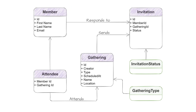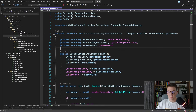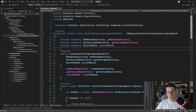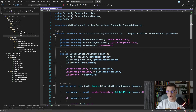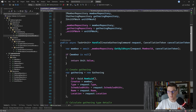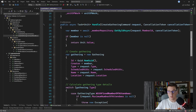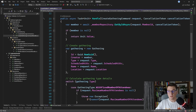Now we can move on into the code. My idea here is to start from a few command handlers and show you how we can push behavior down into the domain so that we can move from an anemic domain model to a rich domain model and we are going to start to apply some domain-driven design principles. The first command handler that I'm going to tackle is the create gathering command handler.